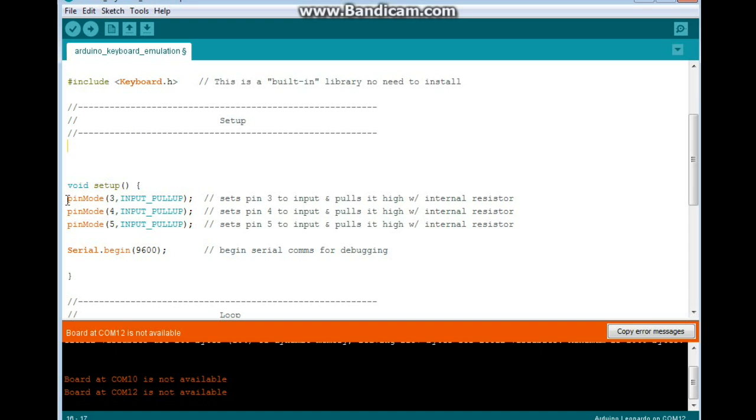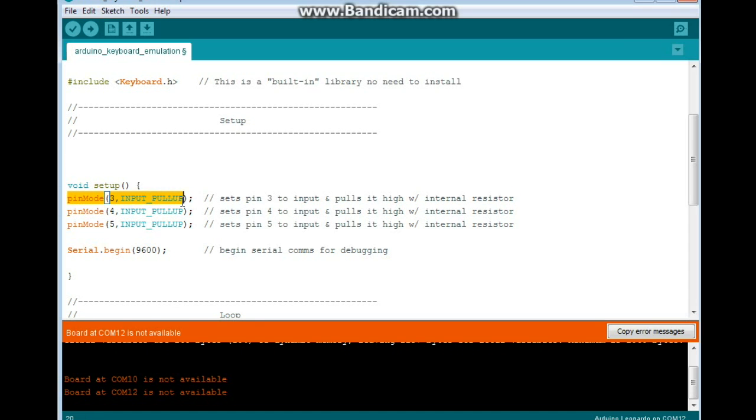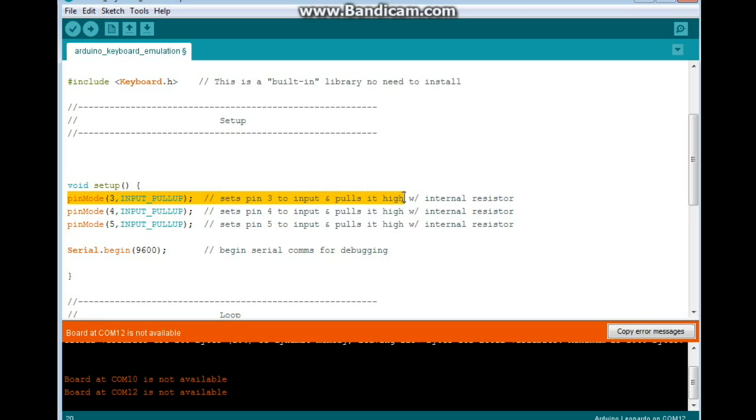Next, in our setup, we're going to set all of our pins to input pullup. What that does is that pulls the pins high with an internal resistor, so that when we click the button, the pins go low. They're pulled to ground and the program reads the button press.